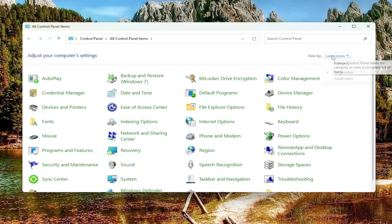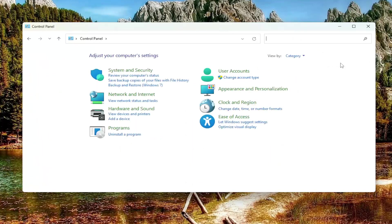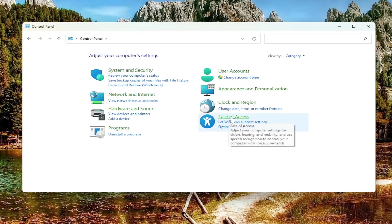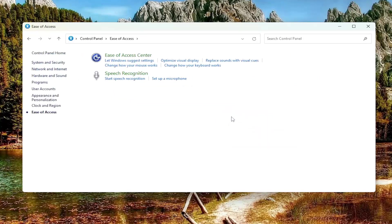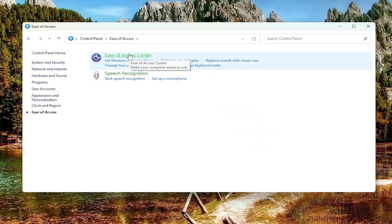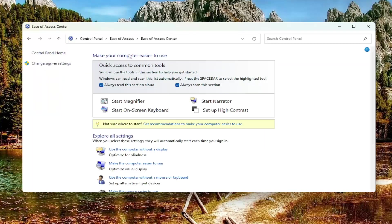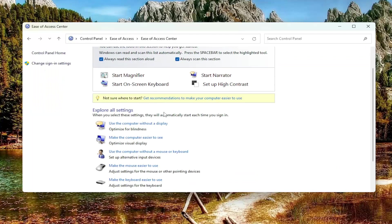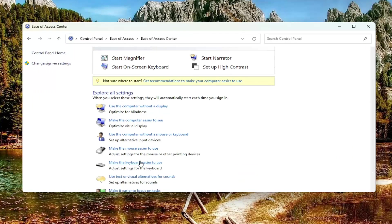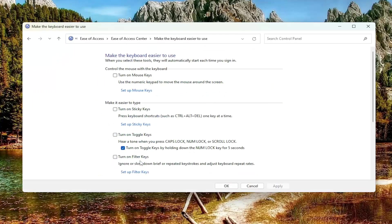You want to start your view by category view and select ease of access. Select ease of access center, and then go down to where it says make the keyboard easier to use. Go ahead and select that.